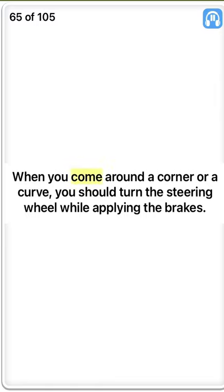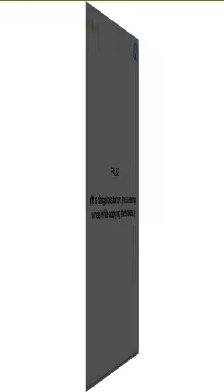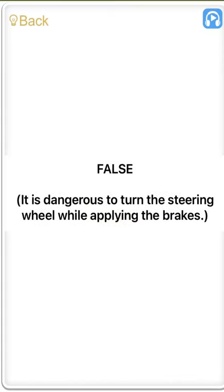False. When you come around a corner or a curve, you should turn the steering wheel while applying the brakes. False. It is dangerous to turn the steering wheel while applying the brakes.